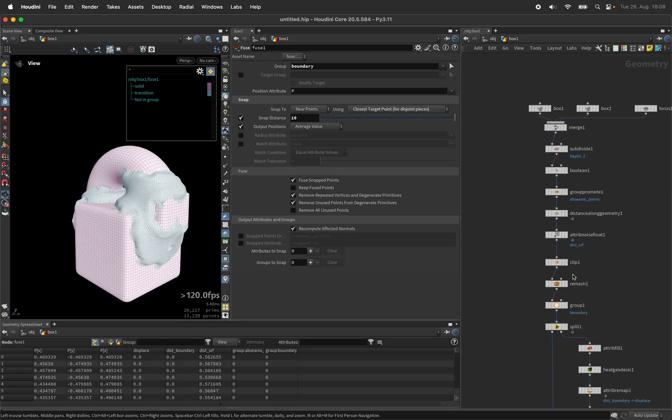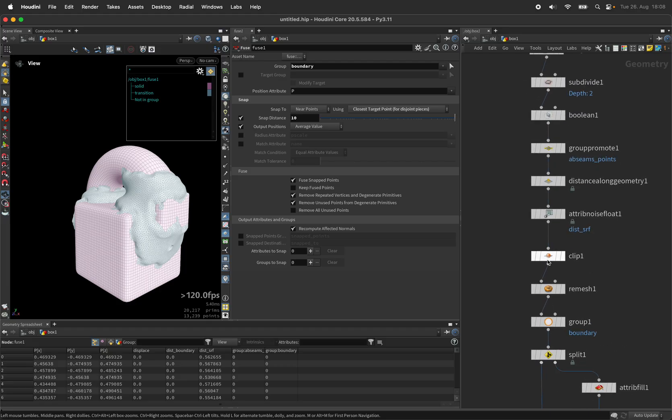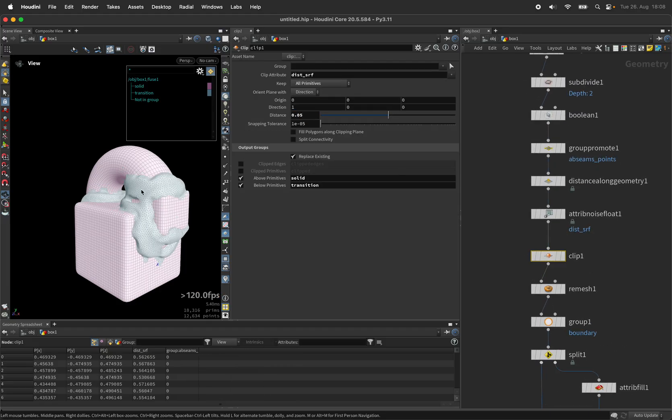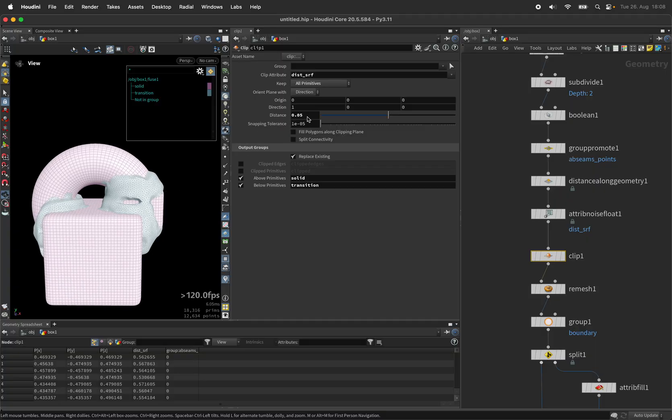And again the entire gap size is driven by the first clip node here. Thank you for watching.